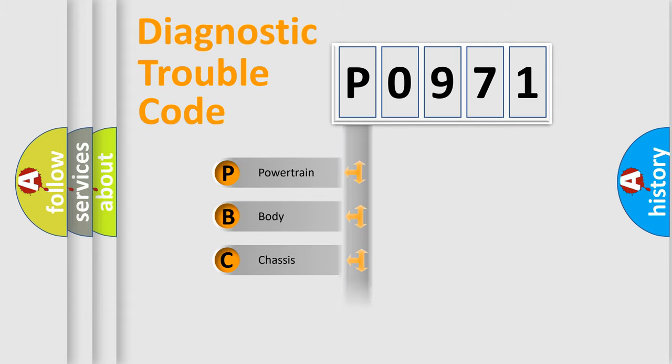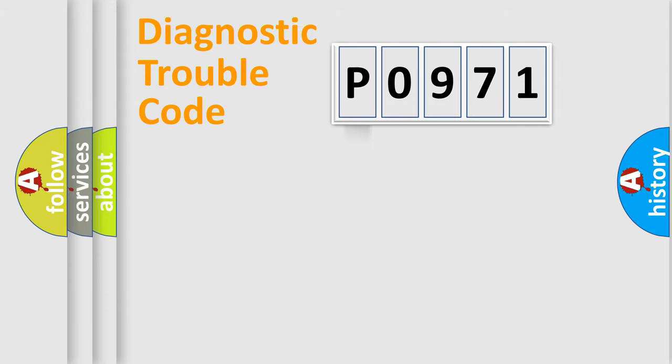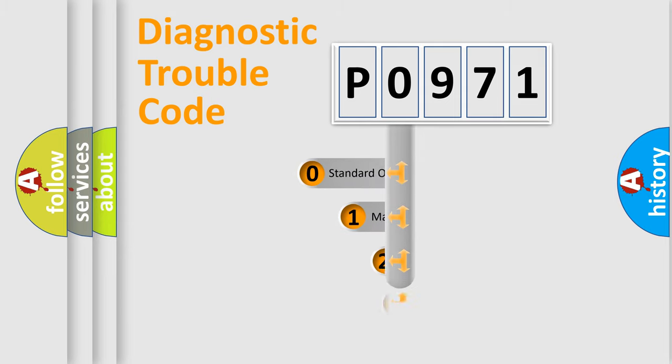Powertrain, Body, Chassis, and Network. This distribution is defined in the first character code.